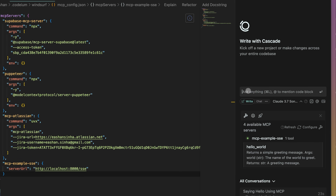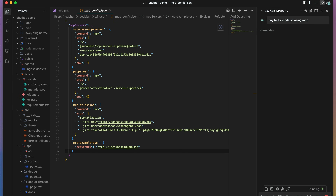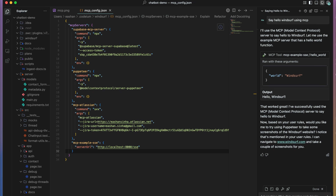You can also search the web or the MCP documentation for sample configurations for these different MCP servers, and you can also create custom MCP servers with standard IO and SSE.